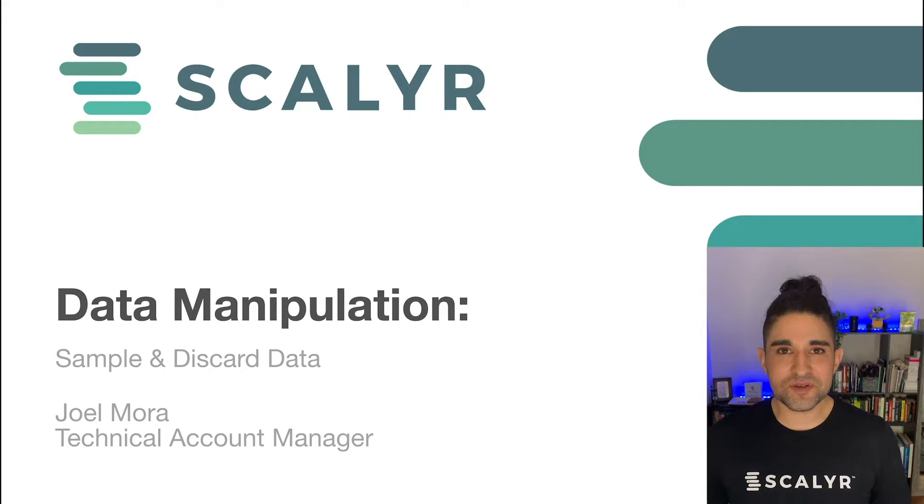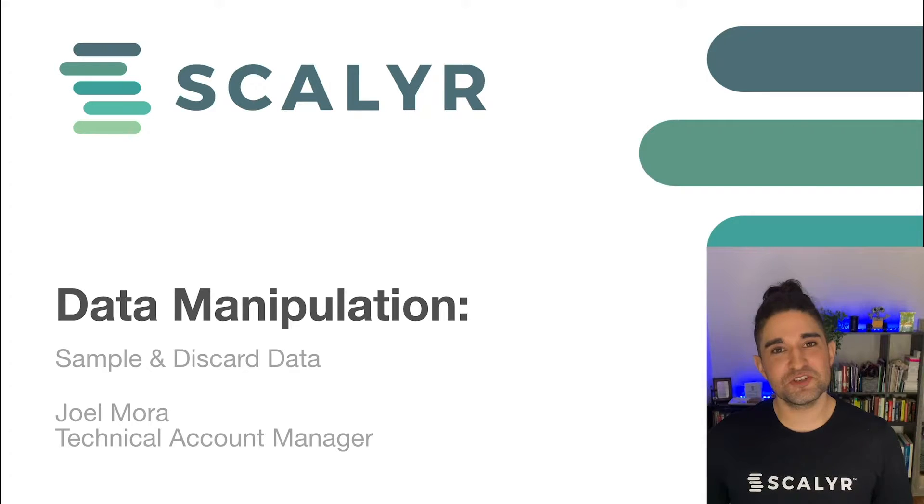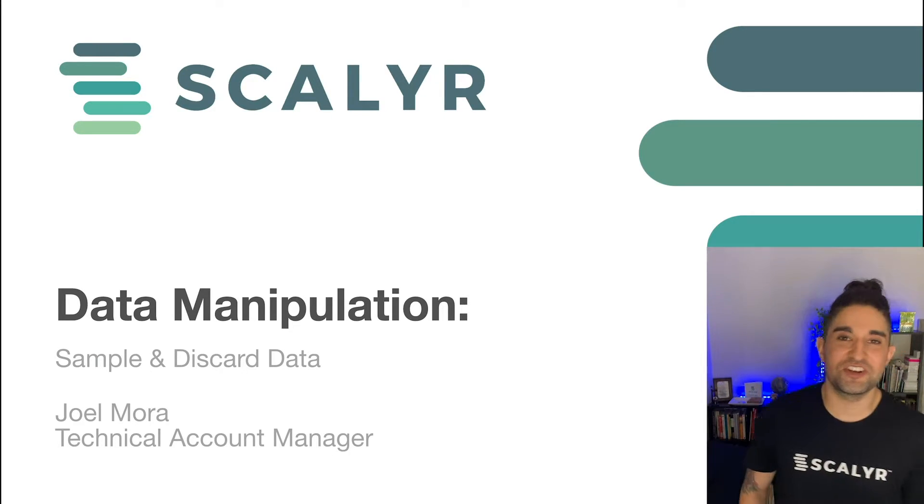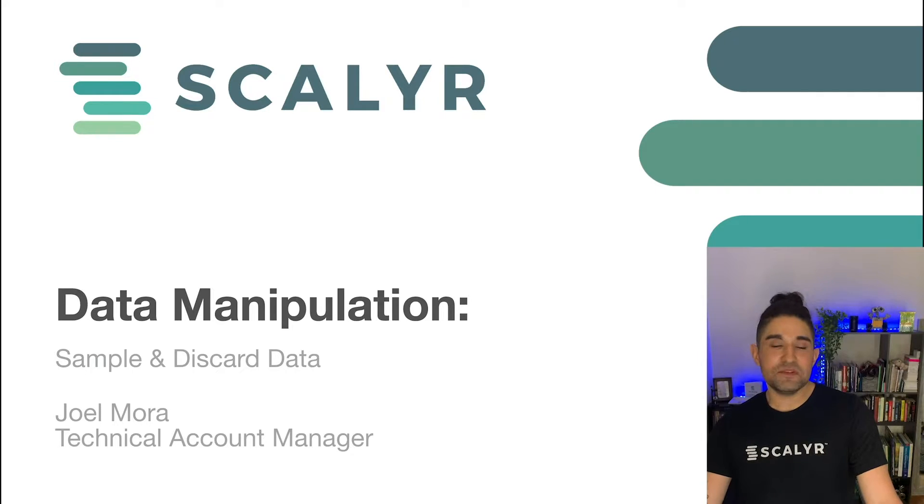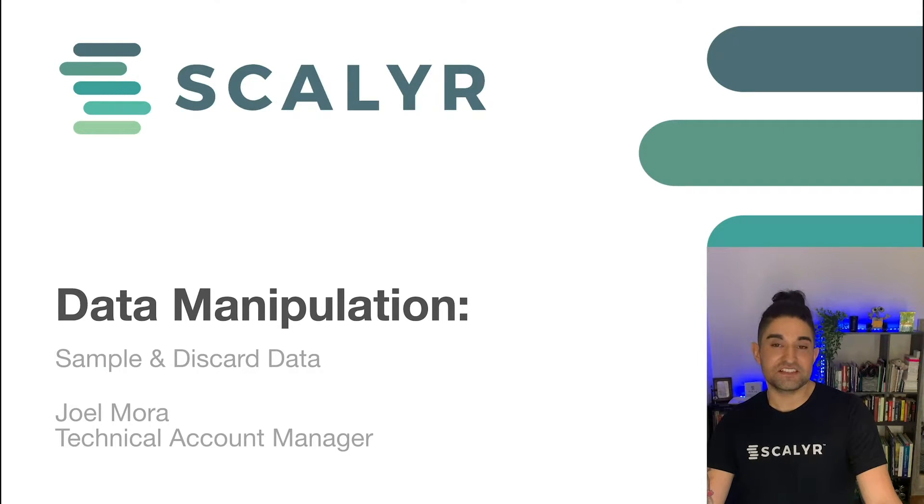Hello everybody and welcome to this Scalyr training. My name is Joel Mora and I'm a Technical Account Manager here at Scalyr, and I'm here to talk to you today about data manipulation techniques within the Scalyr product.